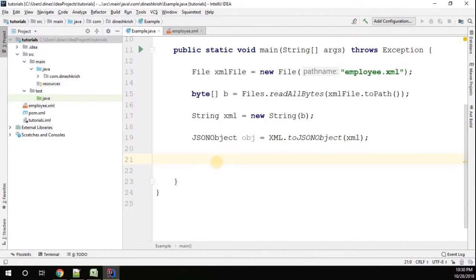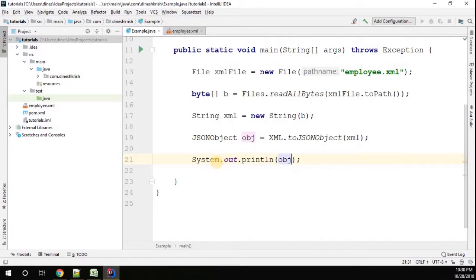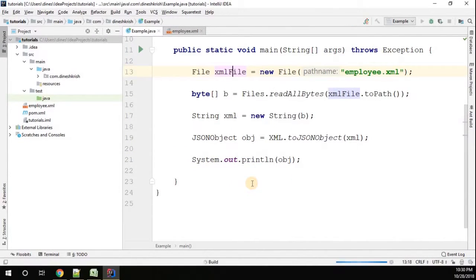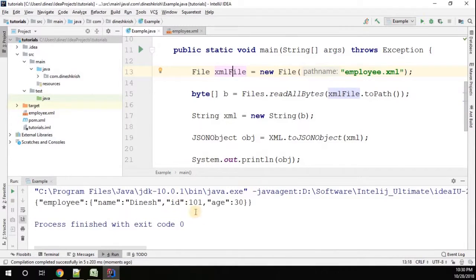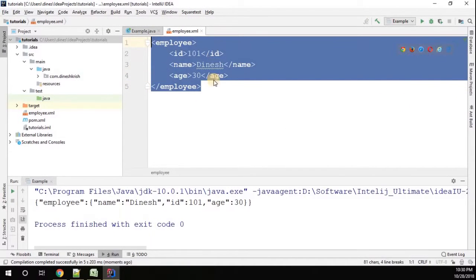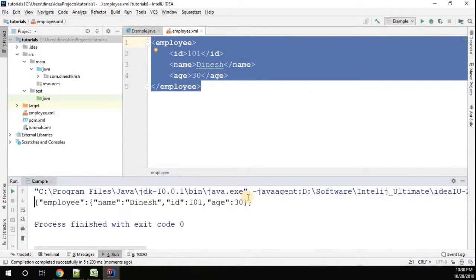Simply print the JSON object. Now let's see what's going to happen. Here we go - we converted the XML file to JSON. Thanks for watching.